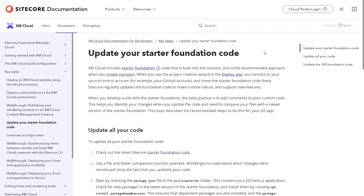We created our solution based on the starter kit that's available for XM Cloud, the FoundationHead repository. There are new features that we would like to utilize — for example, the Bring Your Own Code feature of XM Cloud components. So we have to get the latest changes of the FoundationHead also into our solution.